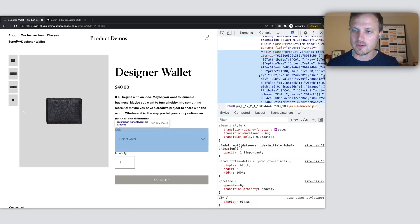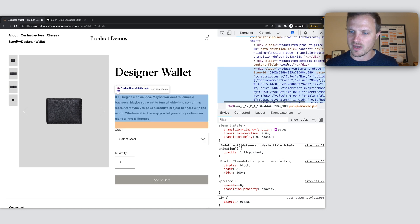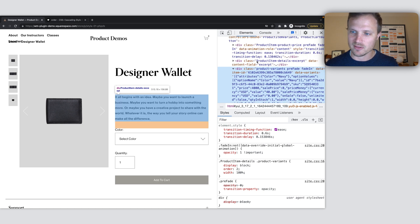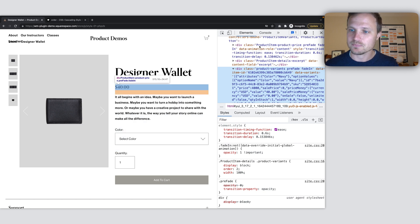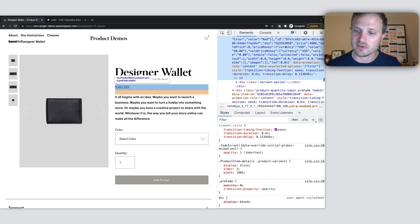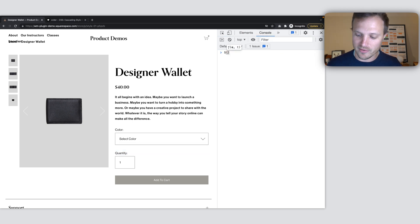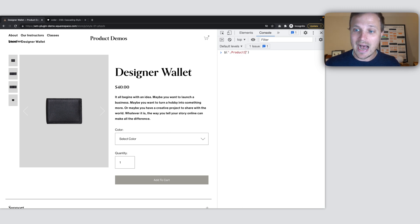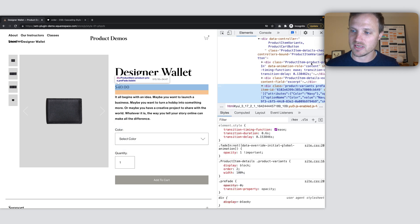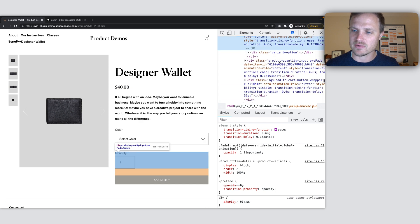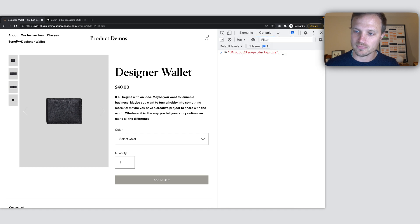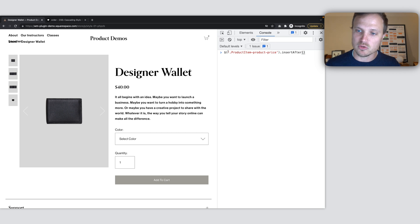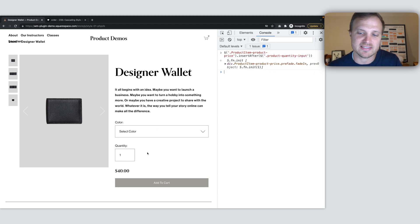One option we could use is JavaScript. I could target this item and then use the insert after method in jQuery to move it down here. If we go to our elements tab, we can find these elements right here. We have our div HTML with the class of product item product price. So we could target this element and then insert it after our product quantity input. So using jQuery, you could target the product item product price and then down here product quantity input. We want to insert after, so we're grabbing this element and we want to insert it after this product quantity input, and that'll move it right down there.